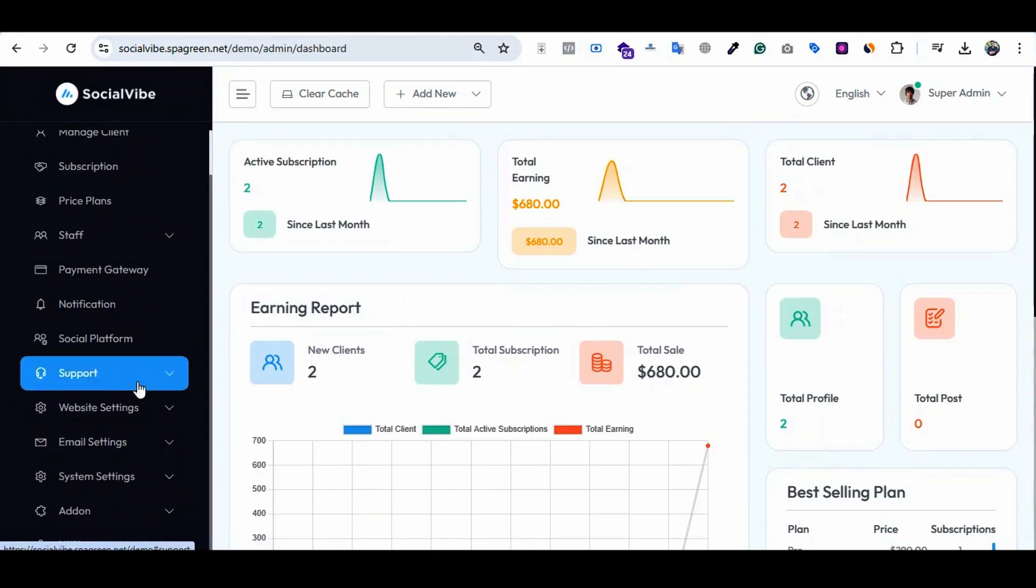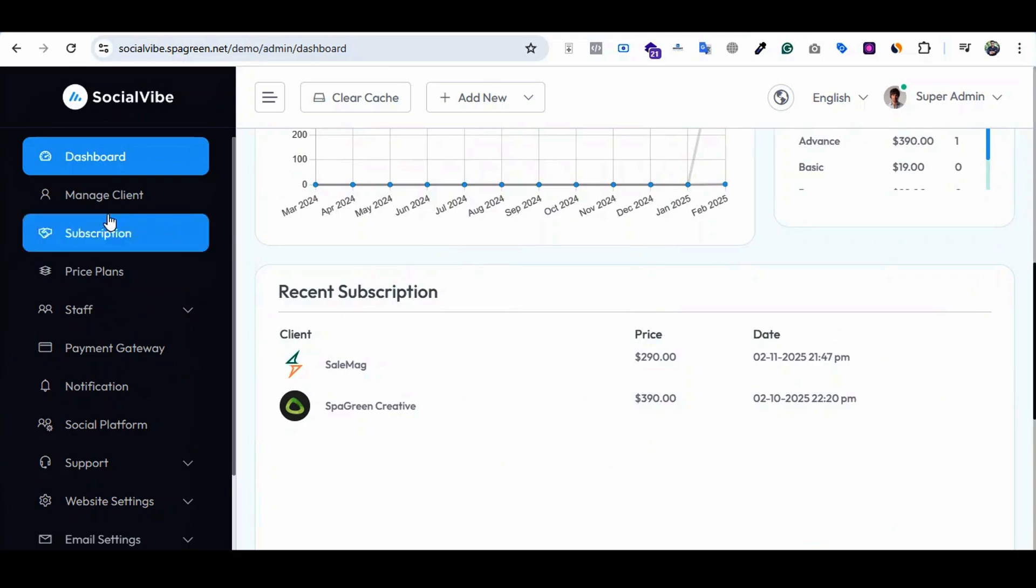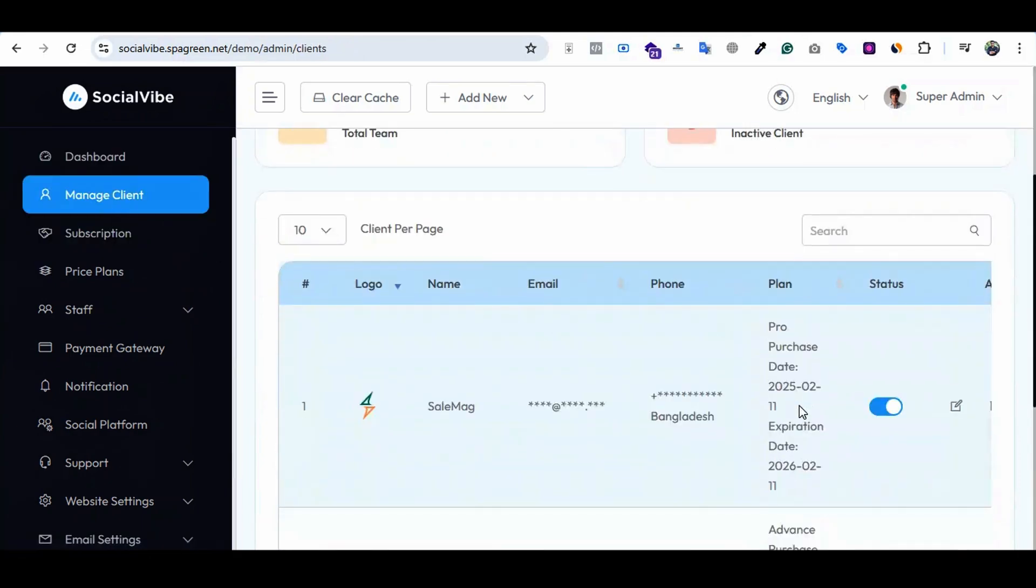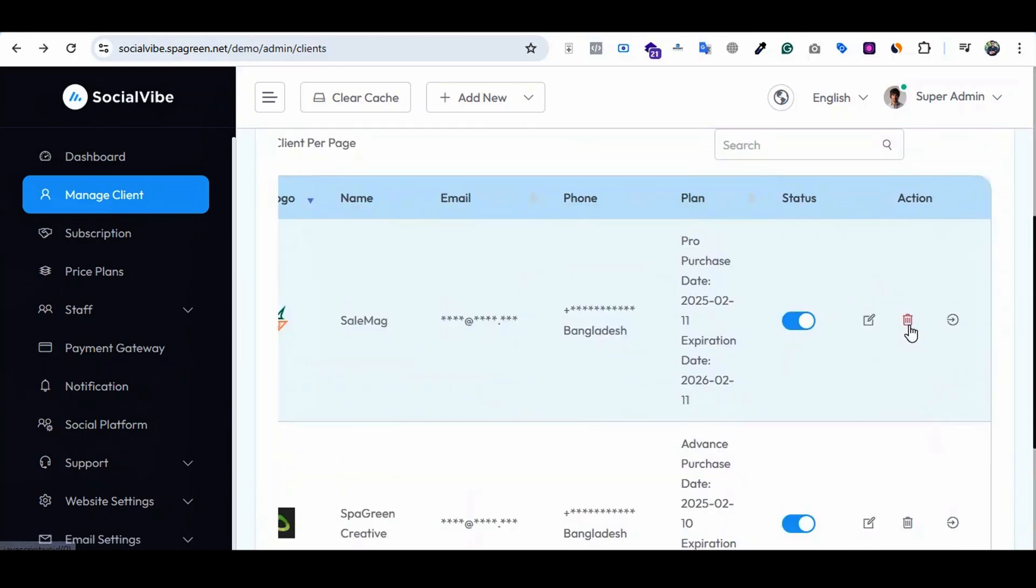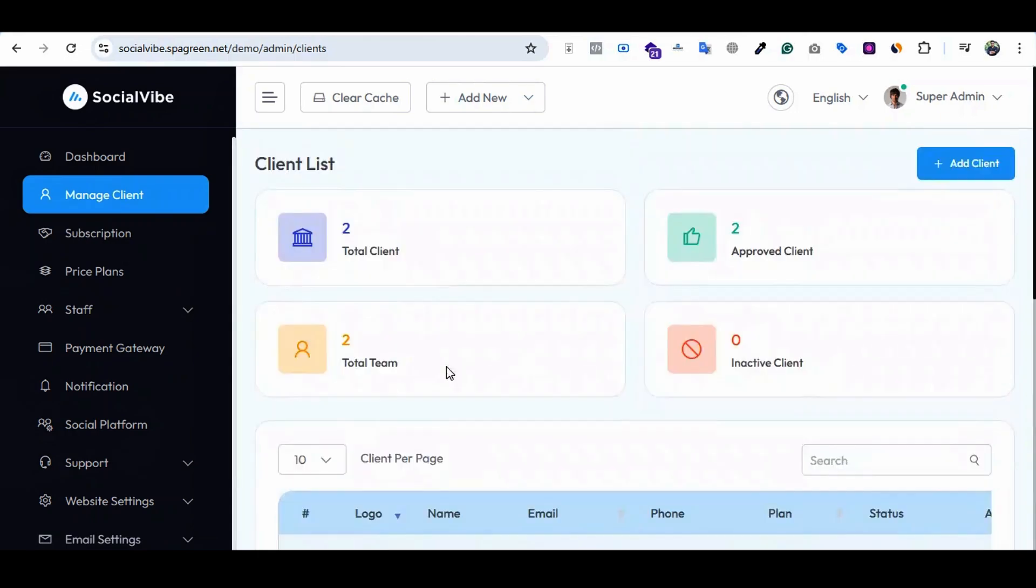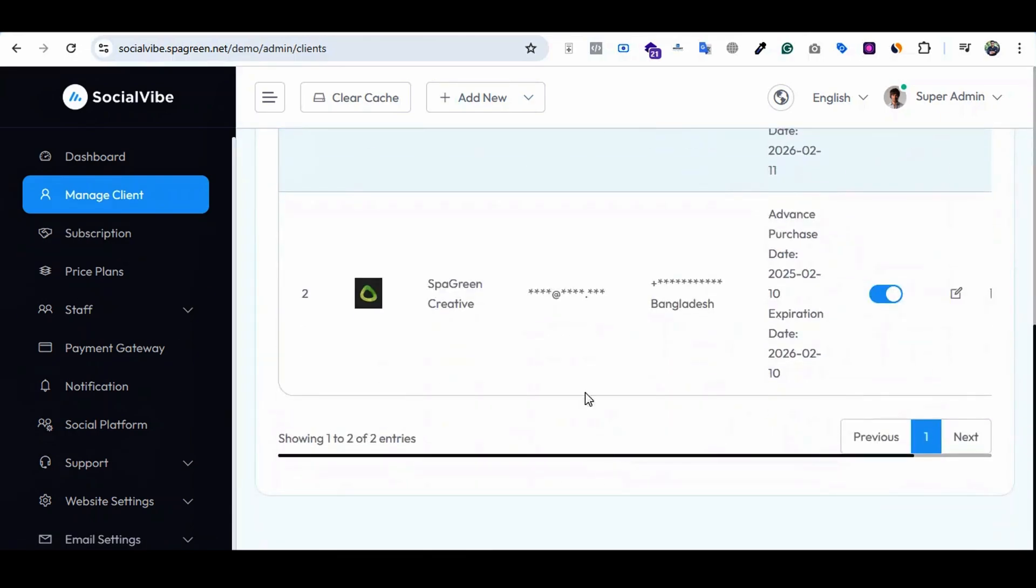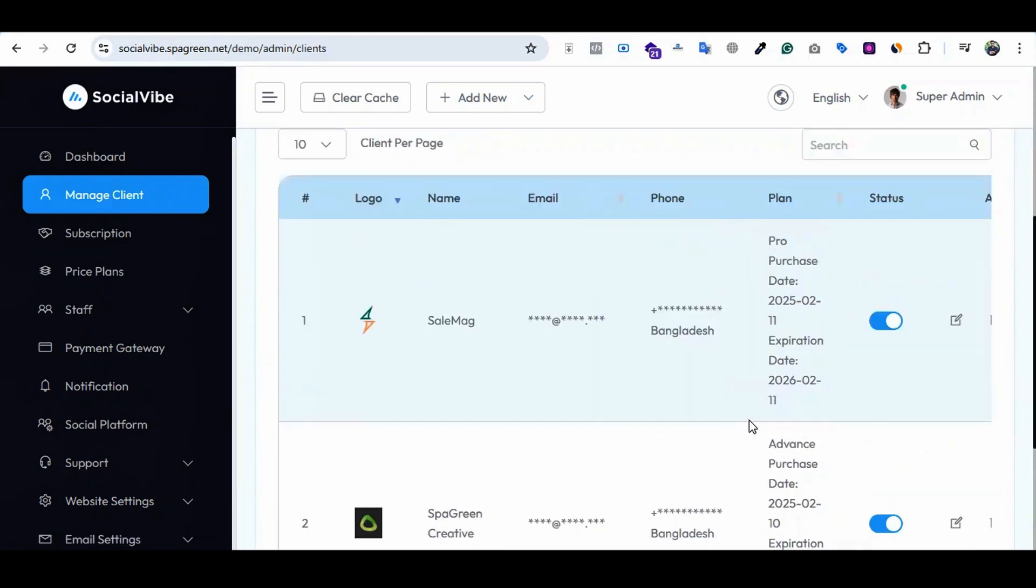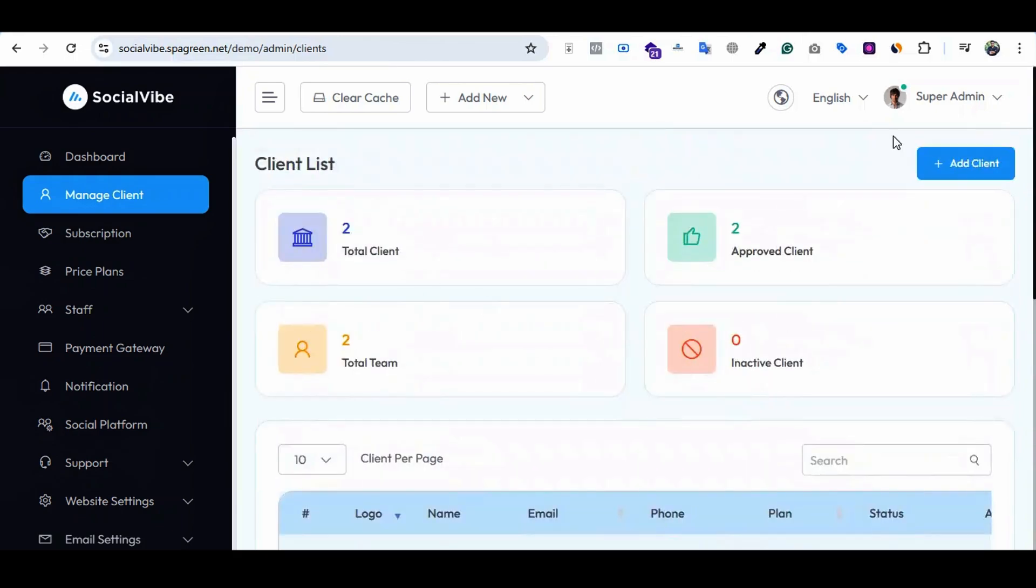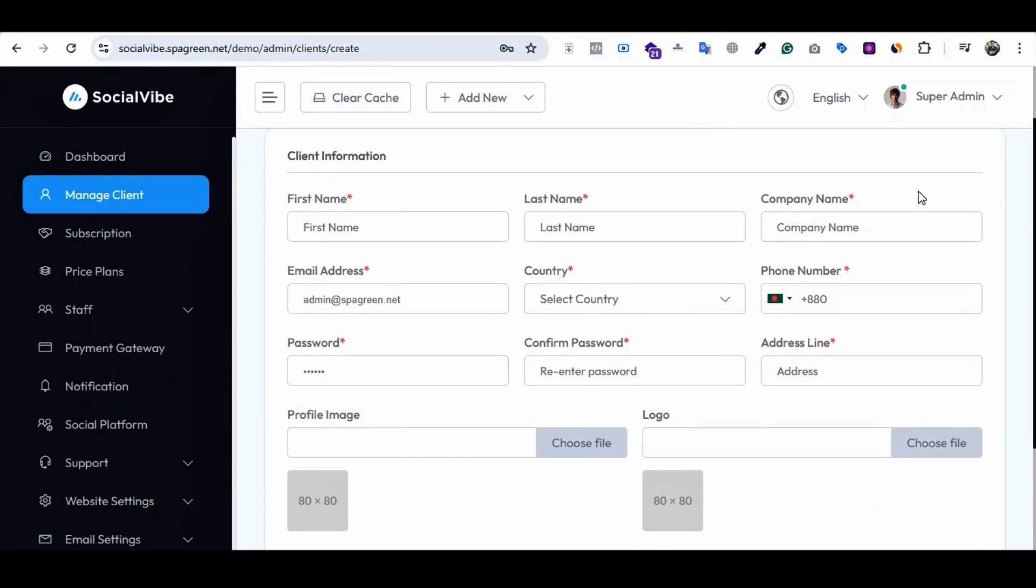Next is manage clients. You will sell services like social media management. You can delete their access, log into their panel, and edit their access. Ultimately you can manage the clients. The subscription option shows how many subscribers are on your system, or you can add subscribers manually.